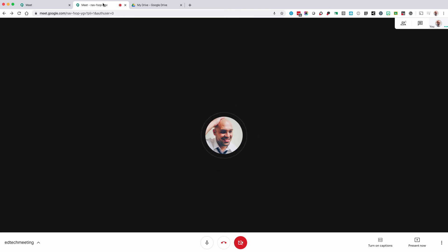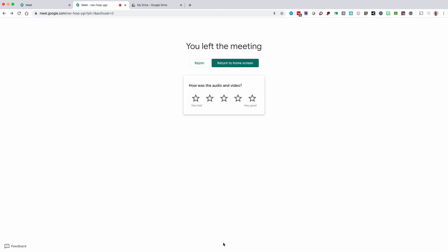To end your Google Meet conference or call, click the telephone icon at the bottom middle. You can go back to Google Meet by clicking the green button.